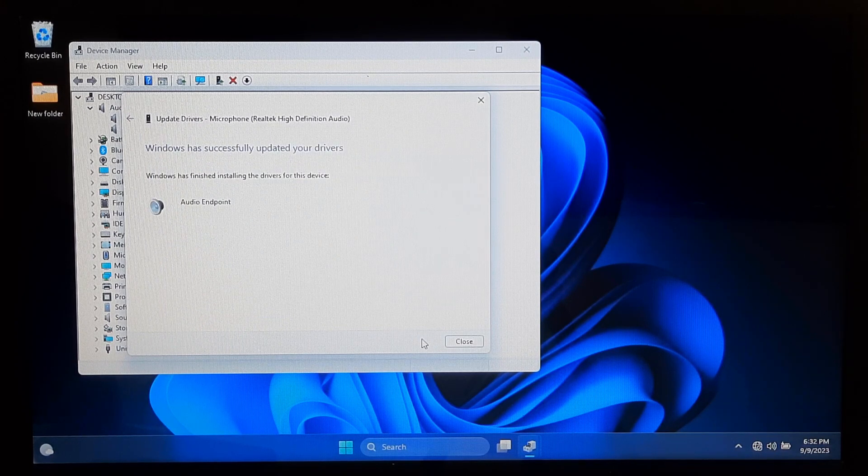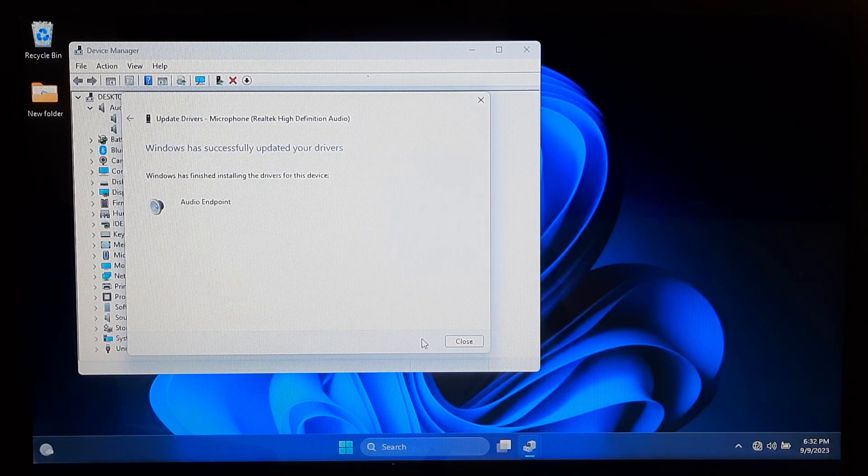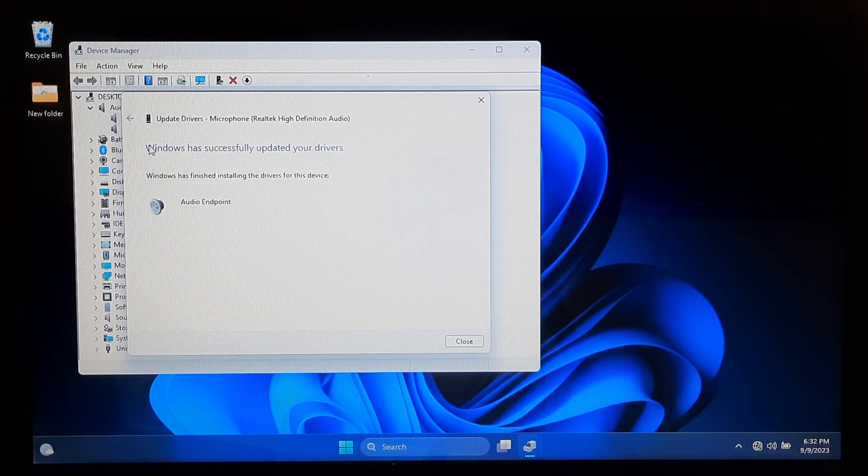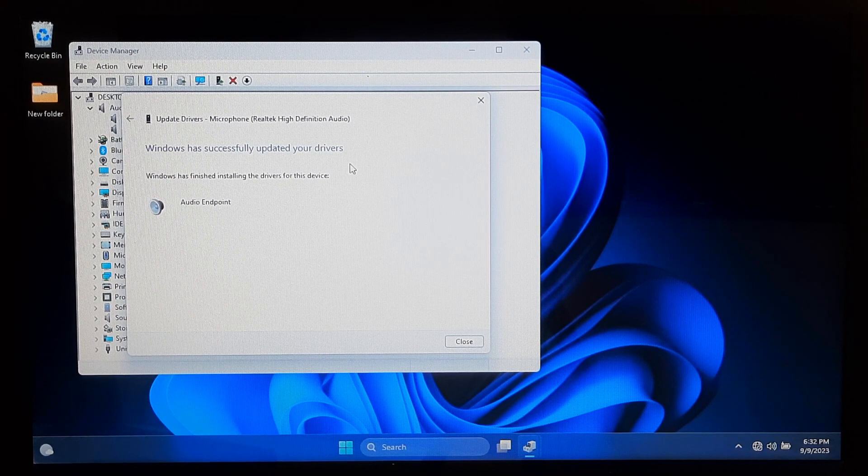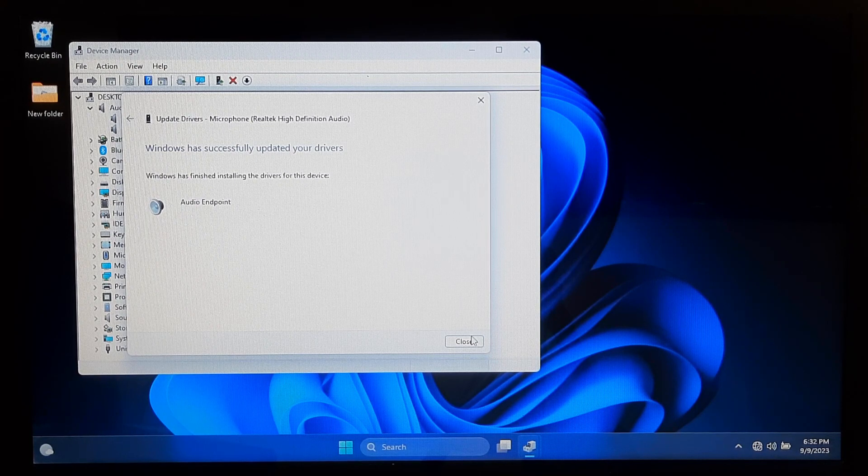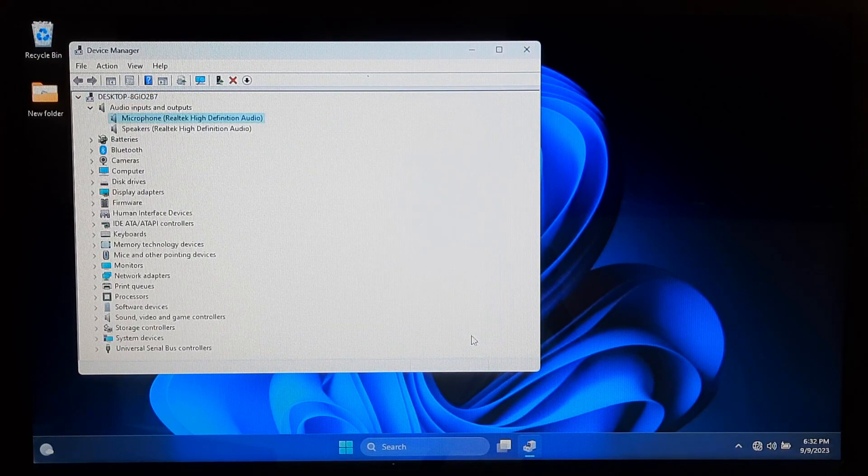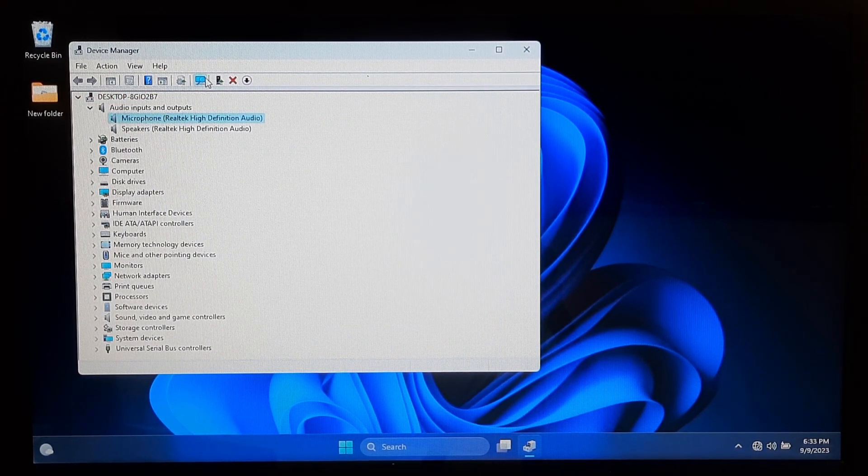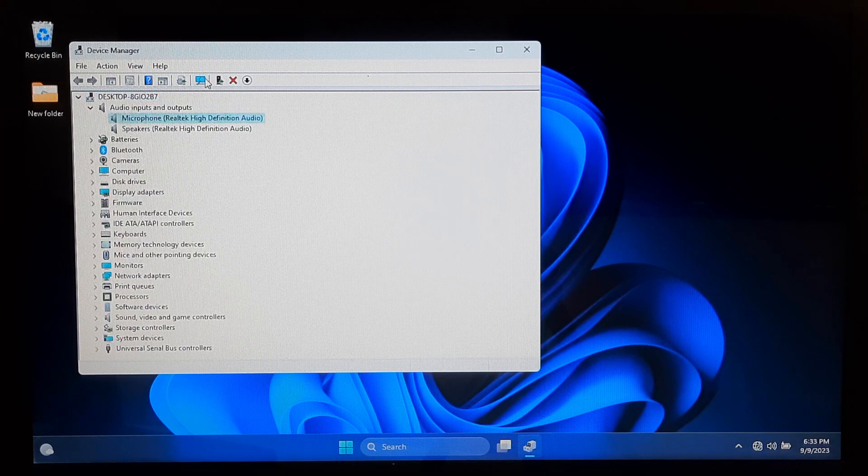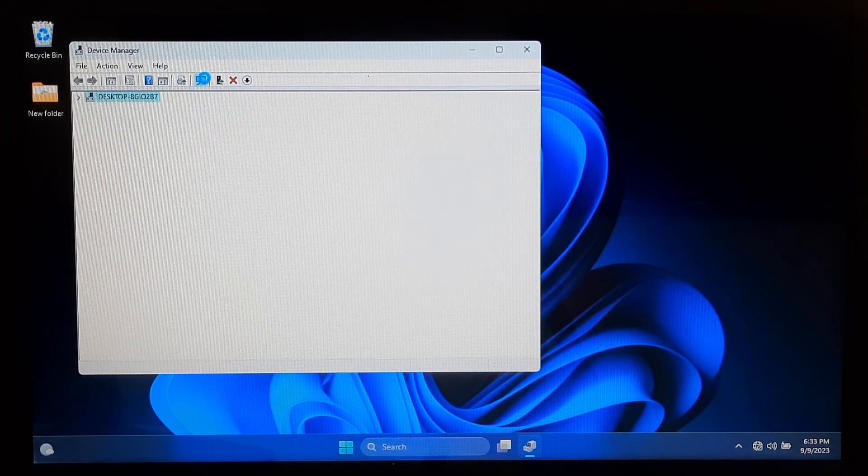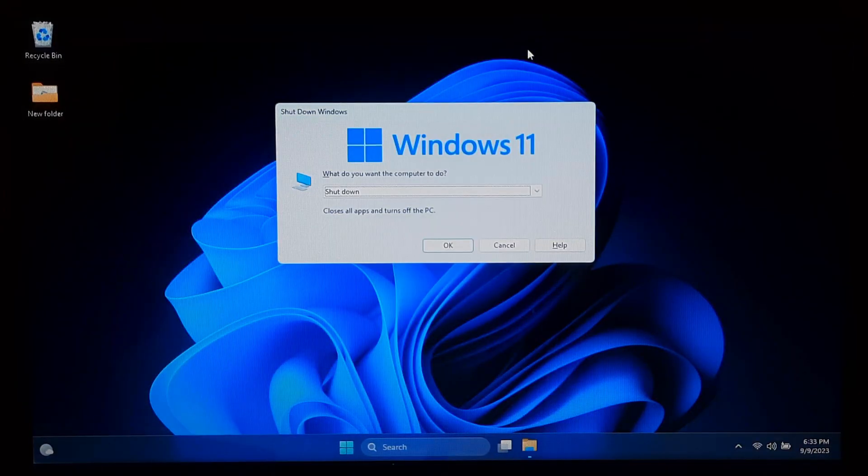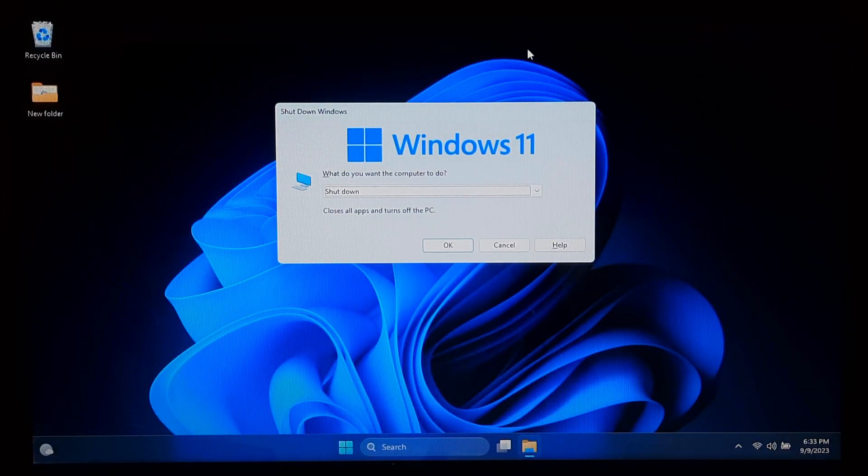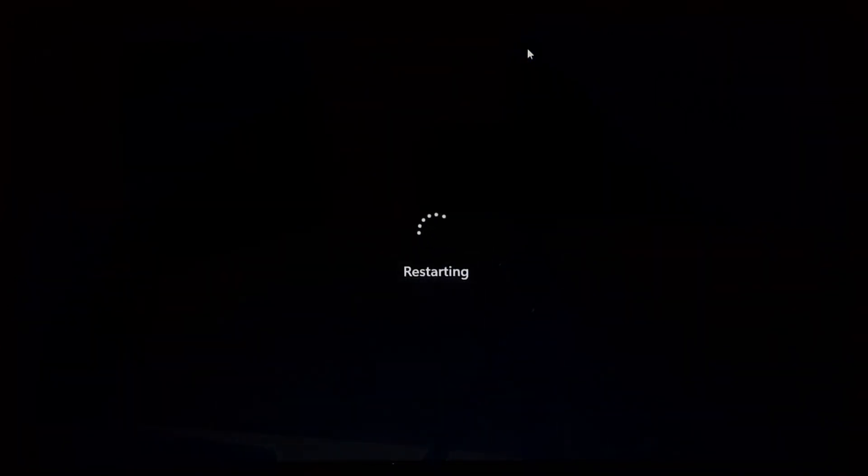Now you should see the message: Windows has successfully updated your drivers. Now close this window and click on Scan for Hardware Changes. After that, restart your laptop and check if the microphone is working. And don't forget to let me know in the comment section.